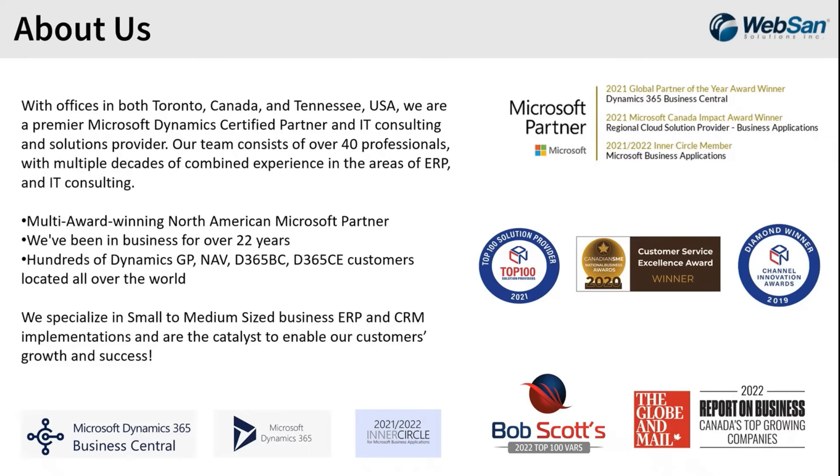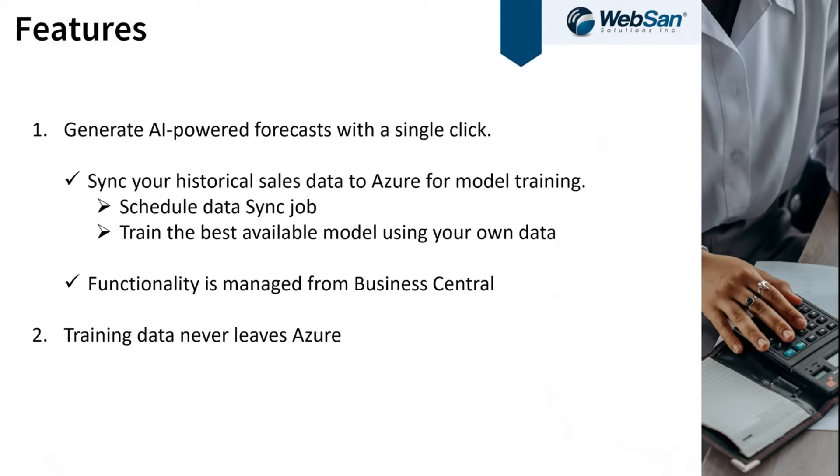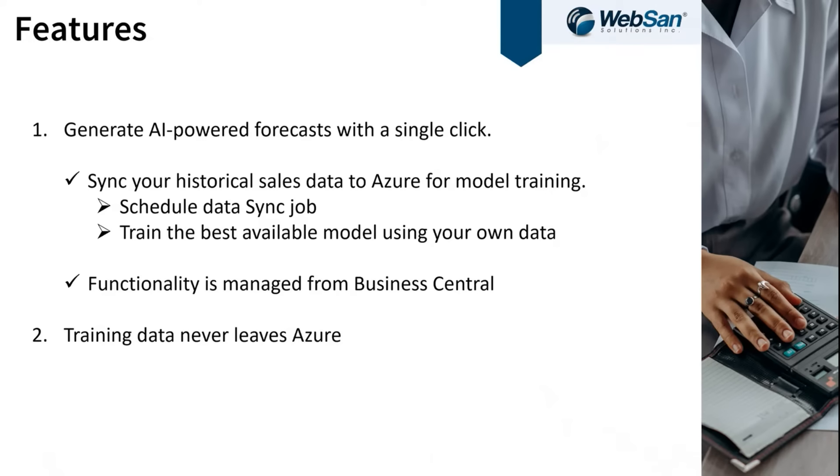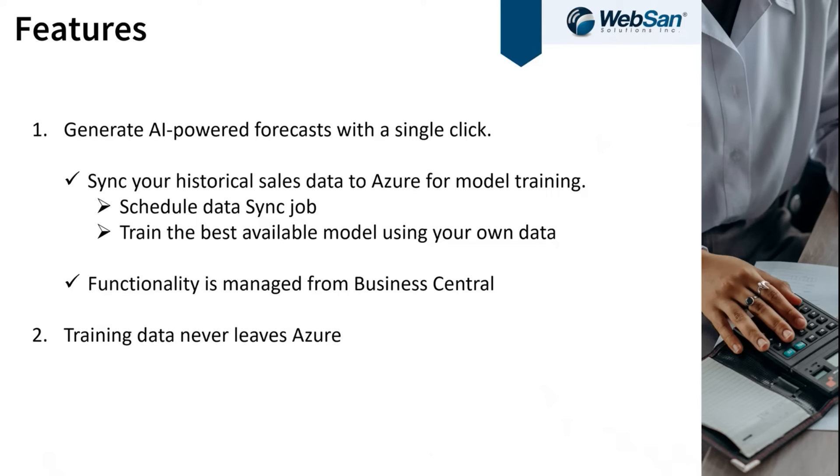What I want to talk to you about today is our AI-generated forecasting within our sales and operations planning app. This feature allows you to generate a sales forecast or sales budget within Business Central using literally a single click. We've synchronized your historical sales data by item, by customer, by date, by location into a historical table.